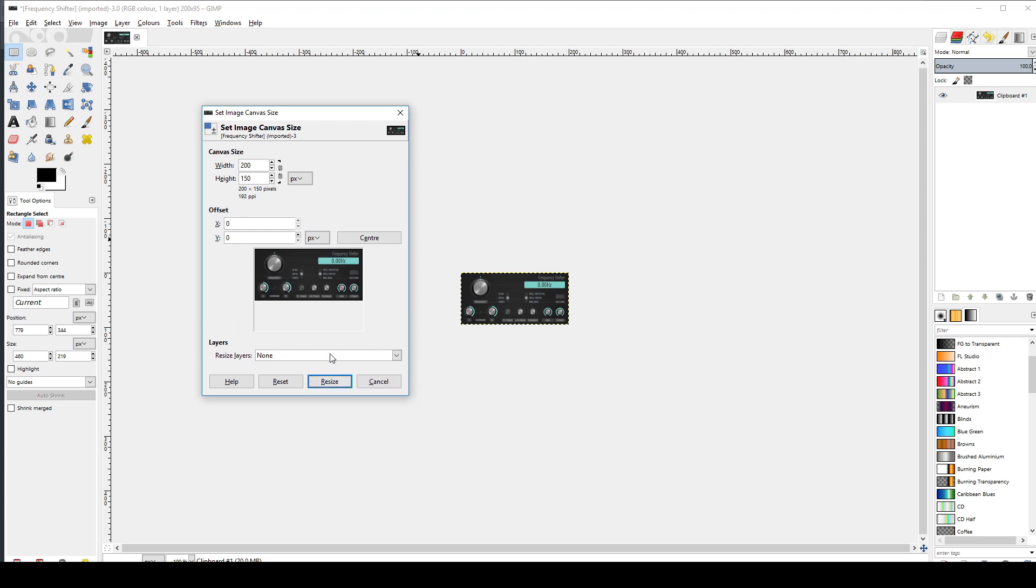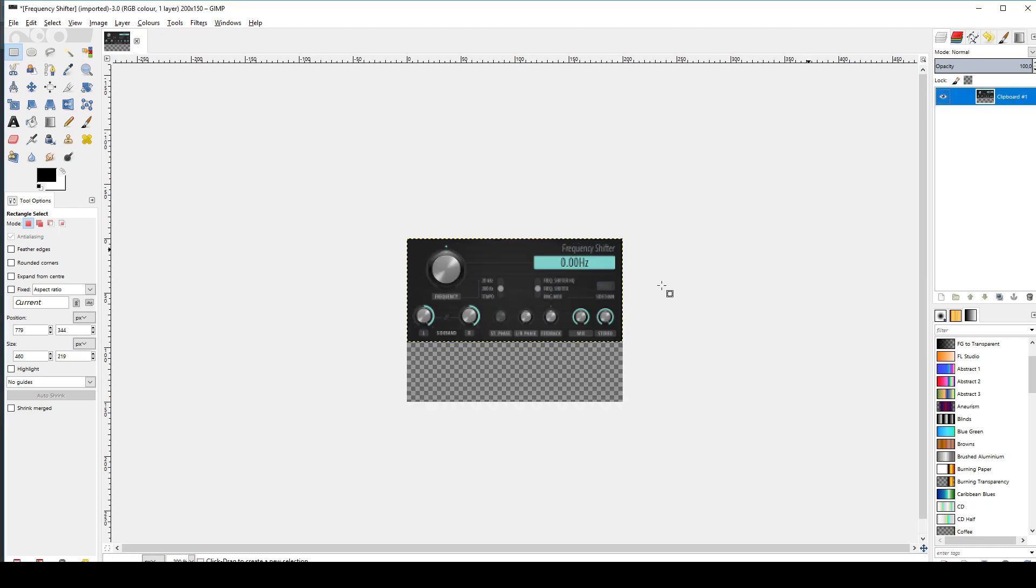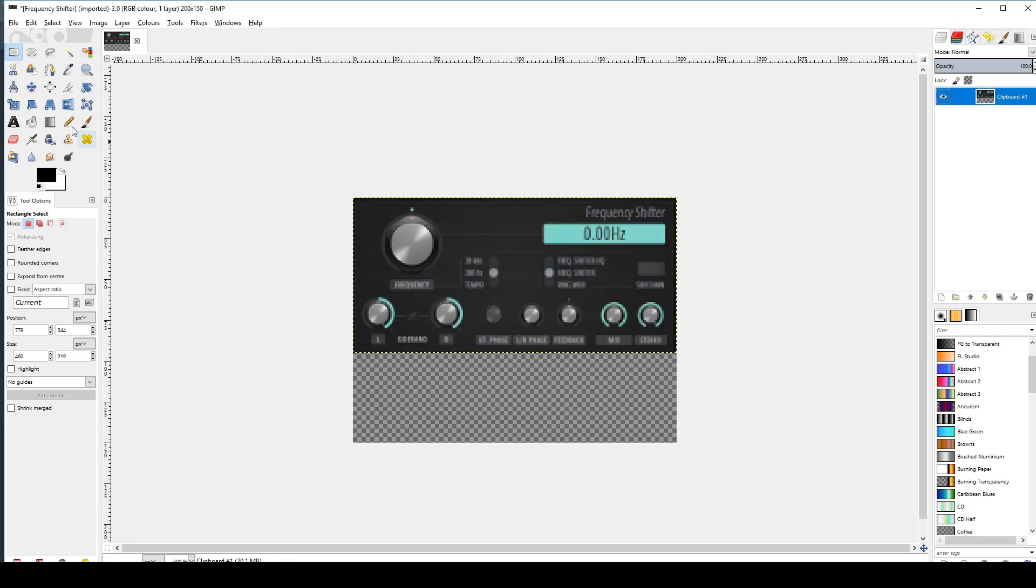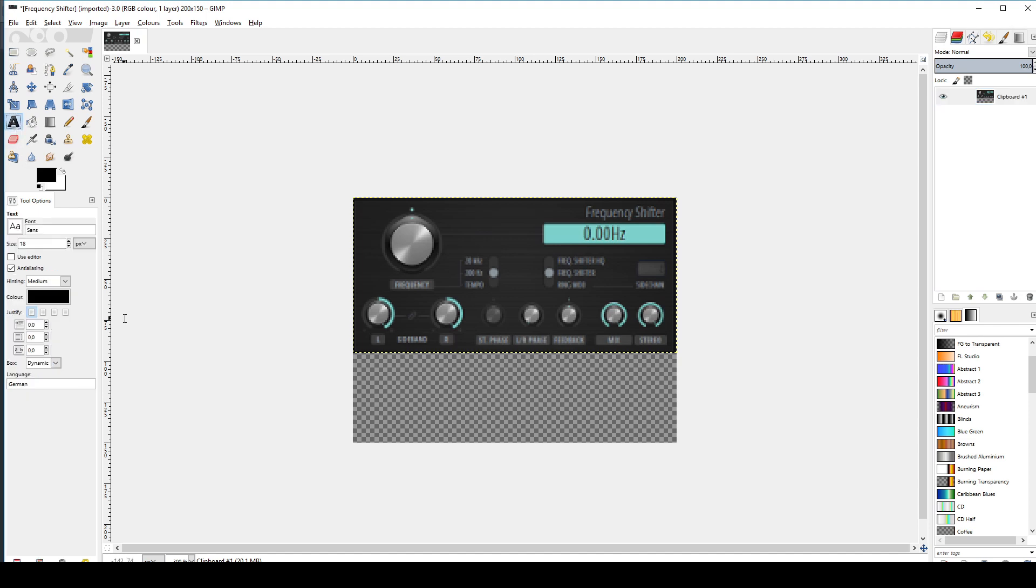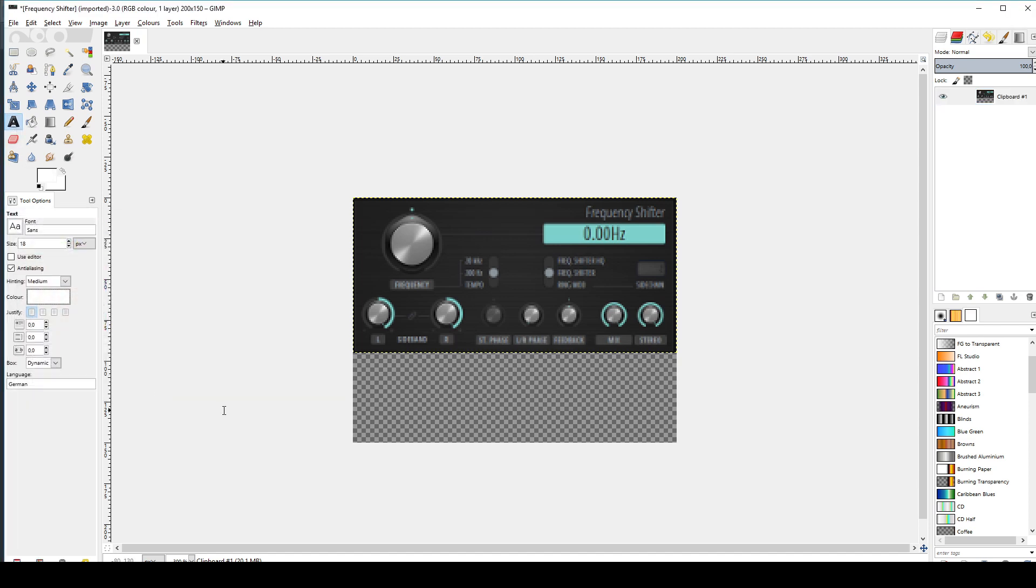Now I have enough space to insert the name I want to see when I open the plugin picker. White color, size of 30, and I center the text.